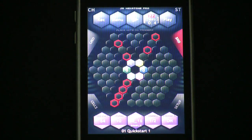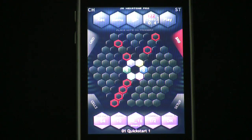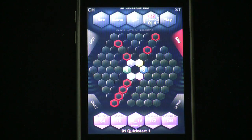Hi, I'm Richard Leinhardt, and this is the Amedio Inc. JR Hexitone Pro Video Quick Start Manual. The purpose of this manual is to help you get quickly started in learning how to do your own programming in JR Hexitone Pro.